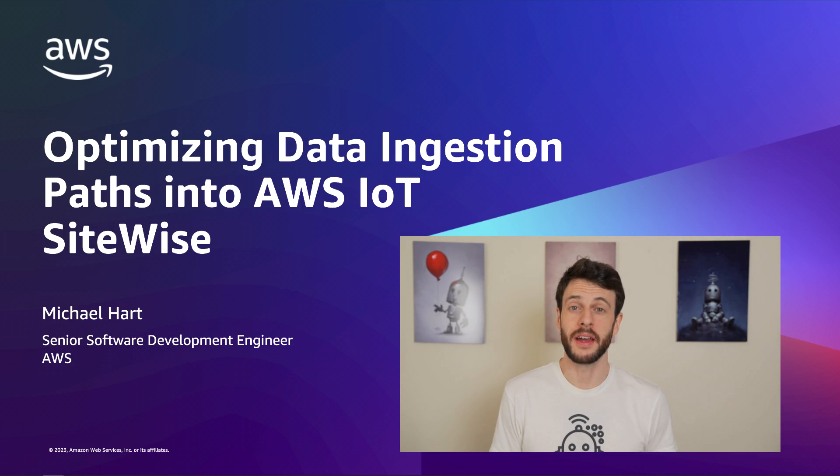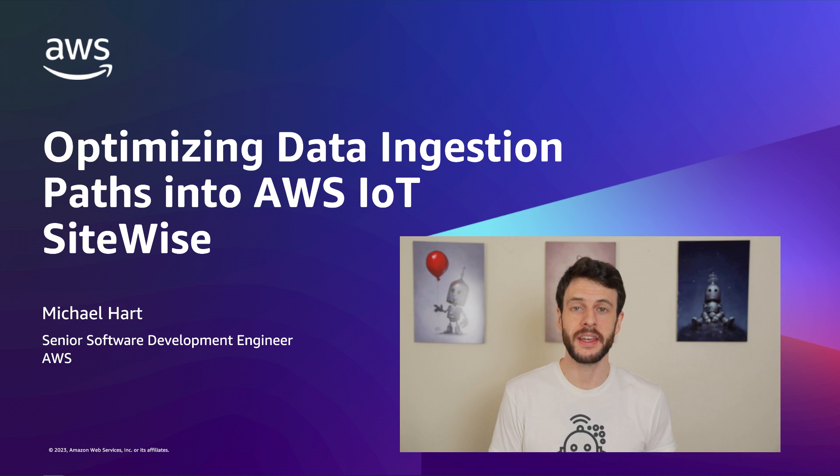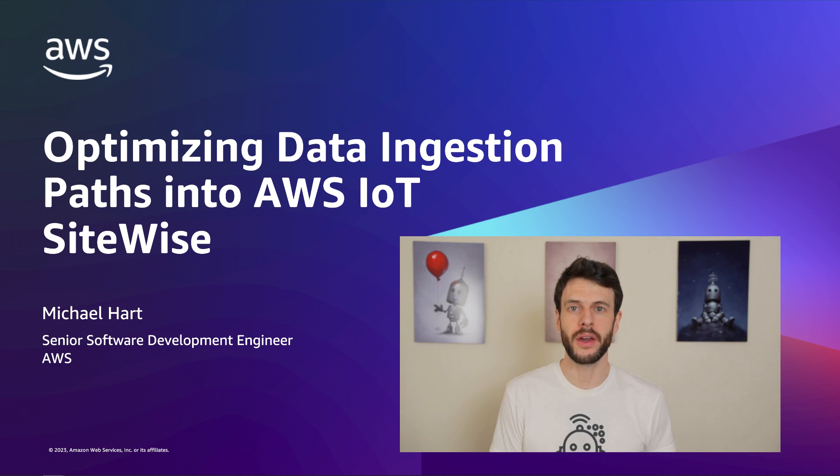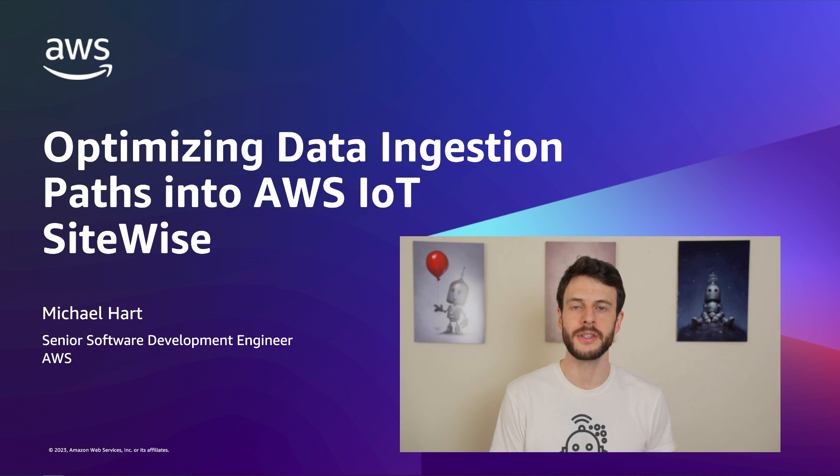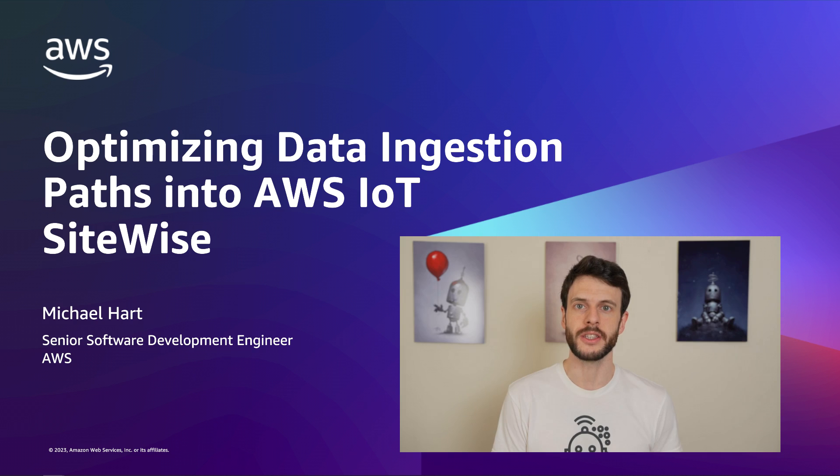Hi, I'm Michael Hart, a senior software development engineer at AWS. In this video, I'll tell you how to optimize data ingestion paths into AWS IoT SiteWise.